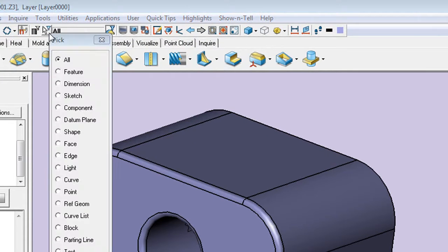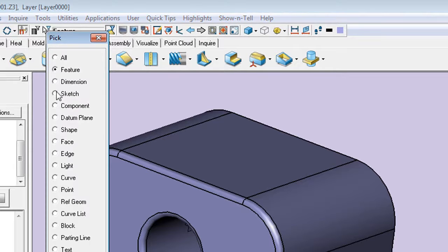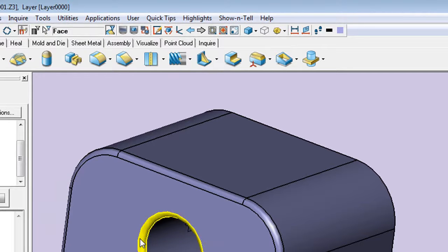Moving around features and faces in this software is incredibly easy too. You'll find that all you have to do is select a feature or a face and drag it to its new position.